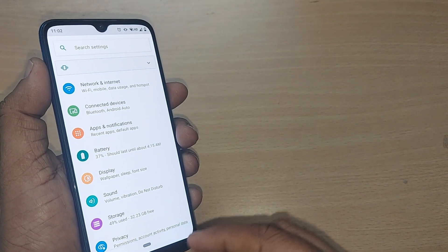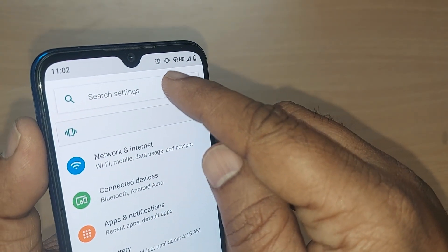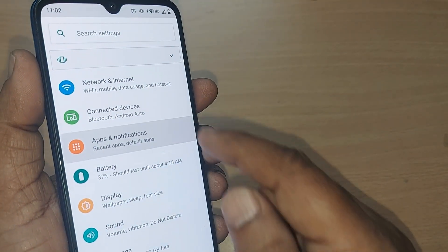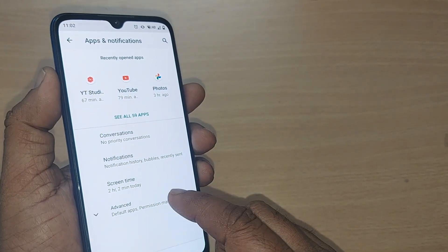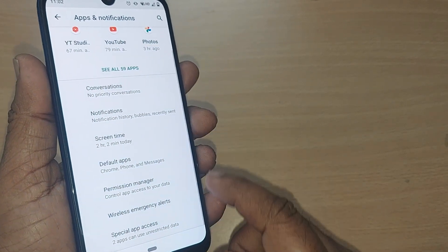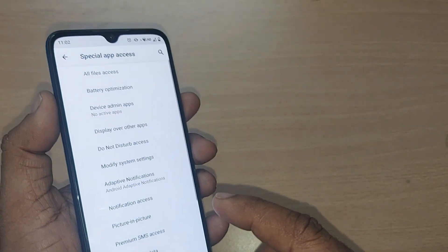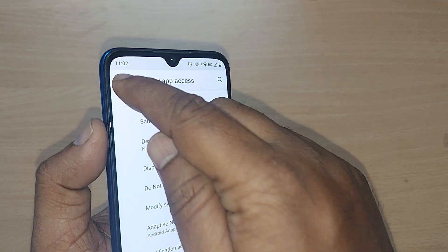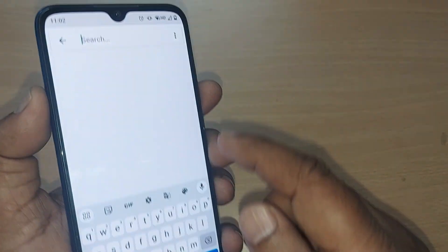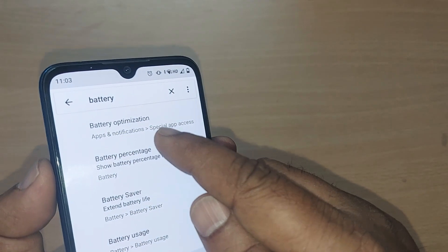Upon going into settings, you will have many options. You can search 'battery optimization' directly in the settings search. Otherwise, go into Apps and Notifications, then under Advanced, you can find Special App Access. From there you can access battery optimization. You can also search 'battery optimization' directly in settings to find wherever it has been placed on your Android phone.